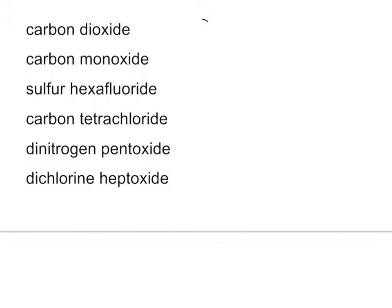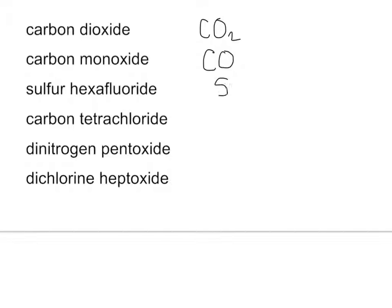Carbon dioxide. That tells me there's one carbon, there are two oxygen. CO2. Carbon monoxide. One carbon, one oxygen. CO. Sulfur hexafluoride. There is one sulfur. Hexa is six. SF6. Carbon tetrachloride. There is one carbon, there are four chlorines. CCl4.